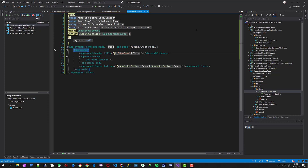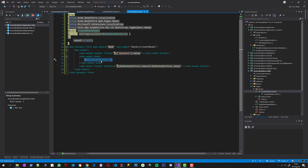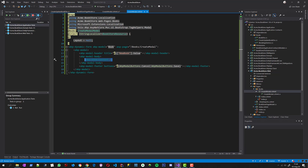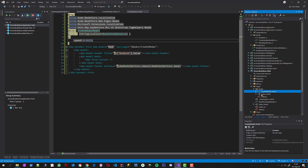Inside the form I am using the ABP modal tag helper, which makes it very easy to create modals. It has an ABP modal header where I'm using the title property. In the modal body I am placing ABP form content, which is part of the ABP dynamic form tag helper and indicates where the form elements go. Finally, in the modal footer I am adding two standard buttons. ABP understands these buttons — for example, the save button automatically posts to the given URL and handles modal close and other common operations.